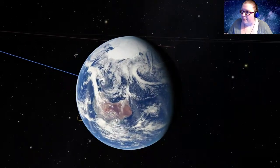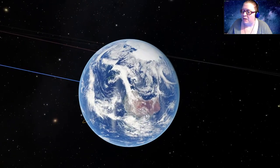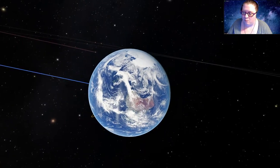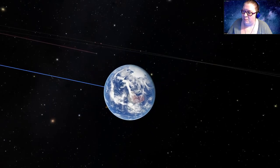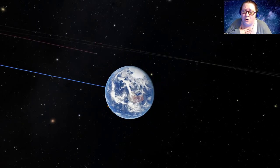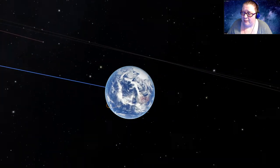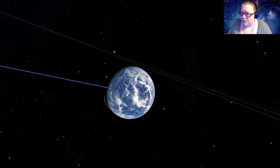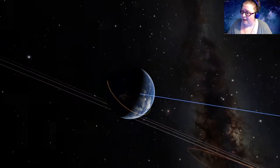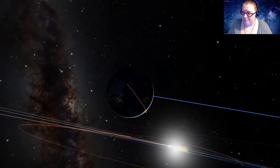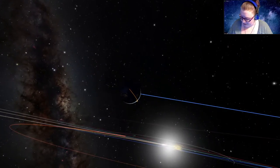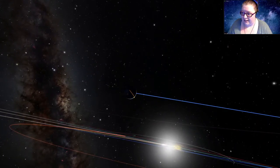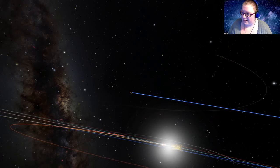All right. We are now up in orbit around our beautiful blue marble Earth. That blue, of course, being our water that makes our home very special, as we are the only planet in our solar system to have liquid surface water. And, of course, we are not the only planet in our solar system.